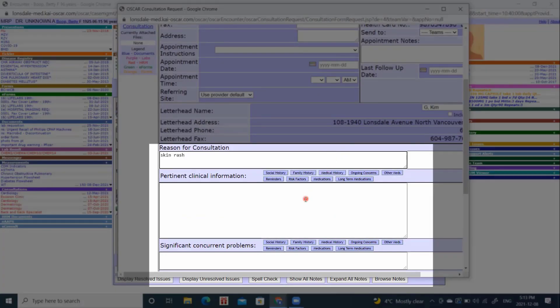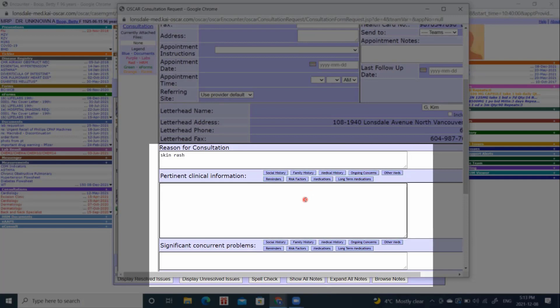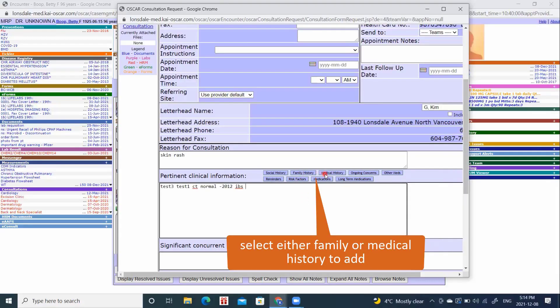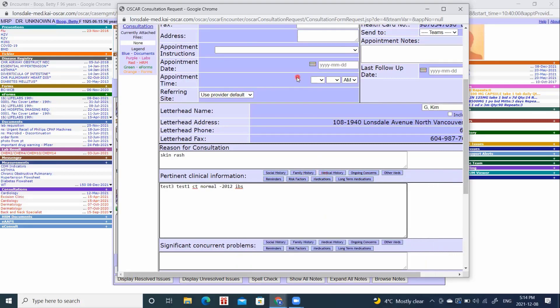You may then pull down and type information in here. The reason is skin rash. By clicking into the next box, I can actually choose to add history from the patient chart that is already existing by clicking family history or medical history. And anything that is in those top four CPP boxes of the chart will then add on to my referral.